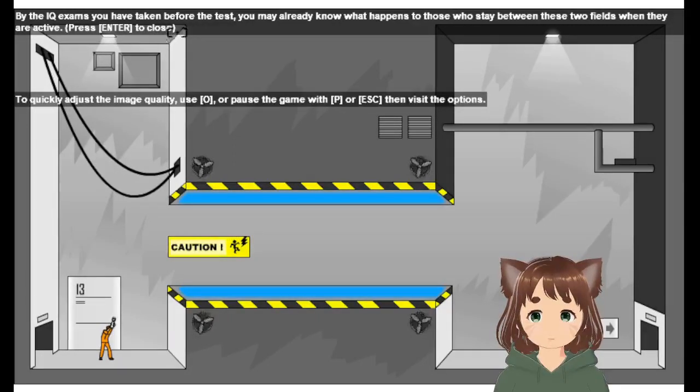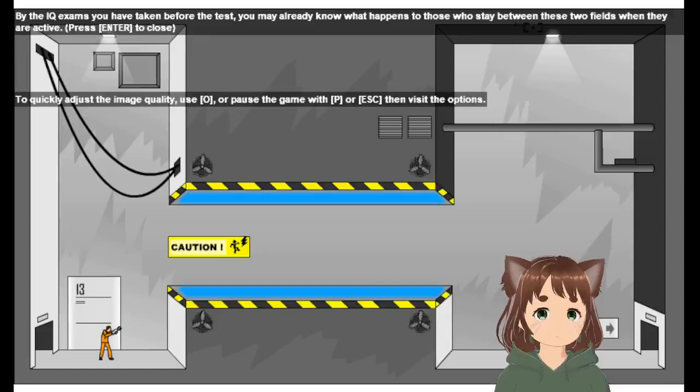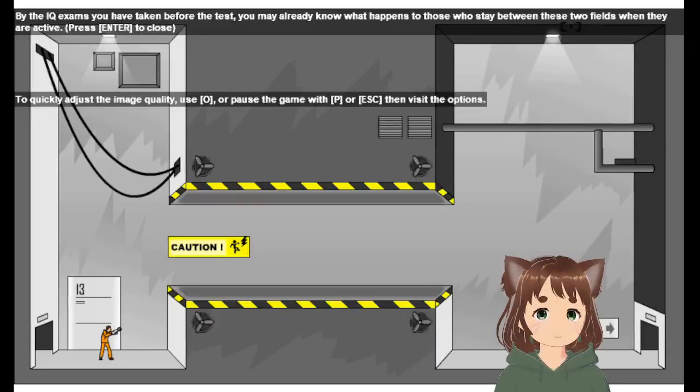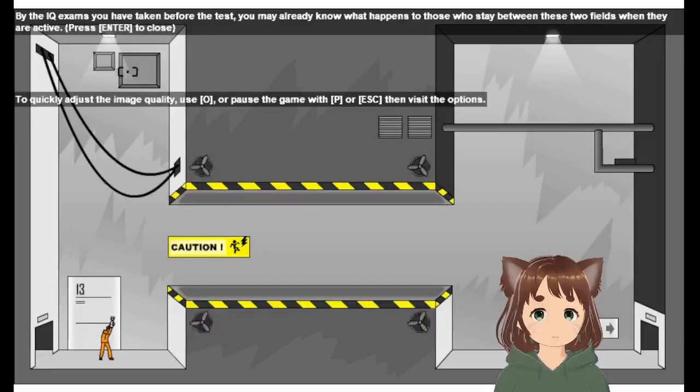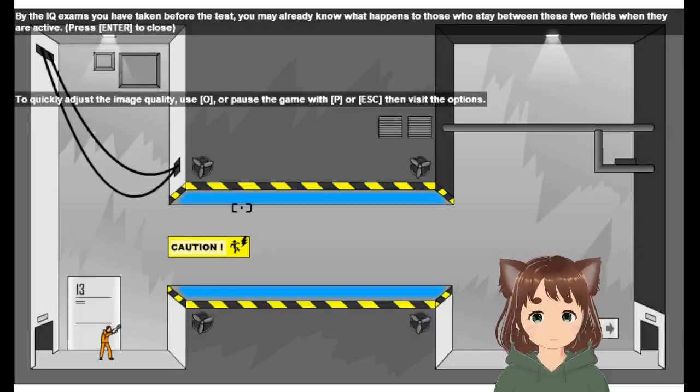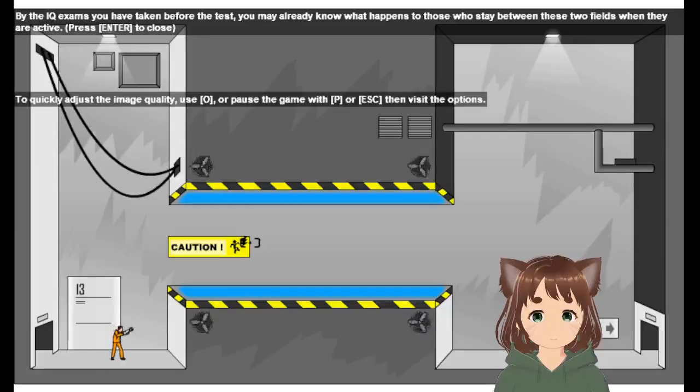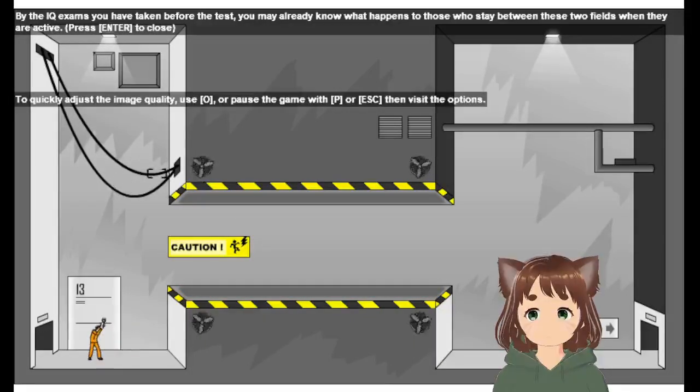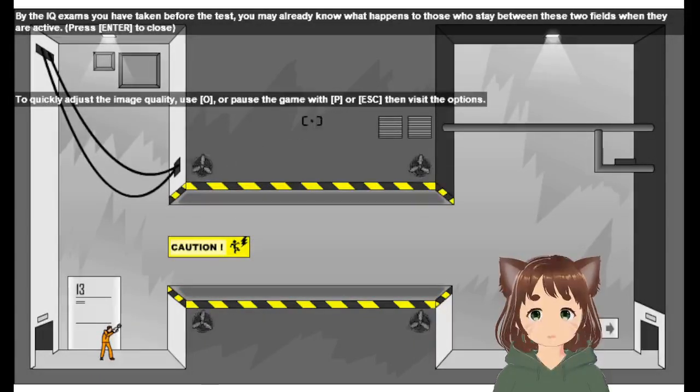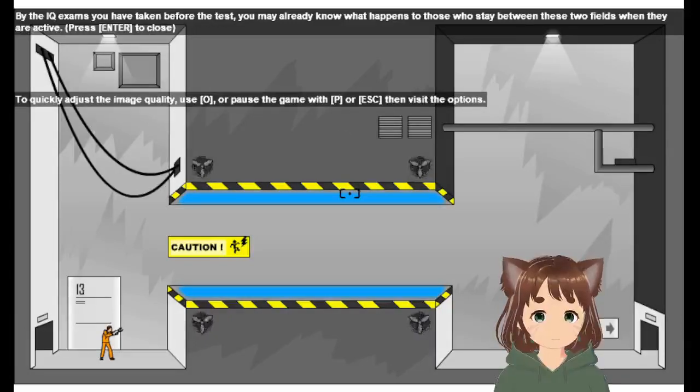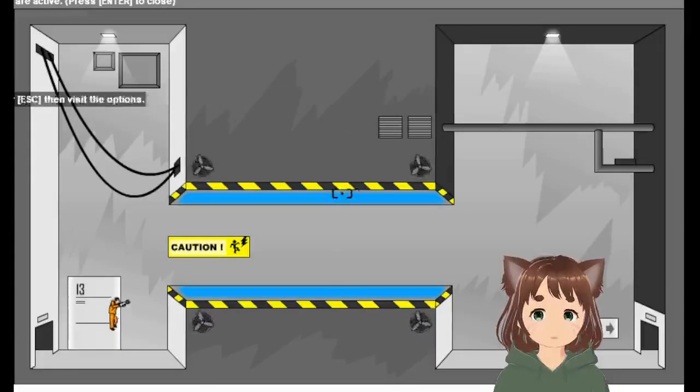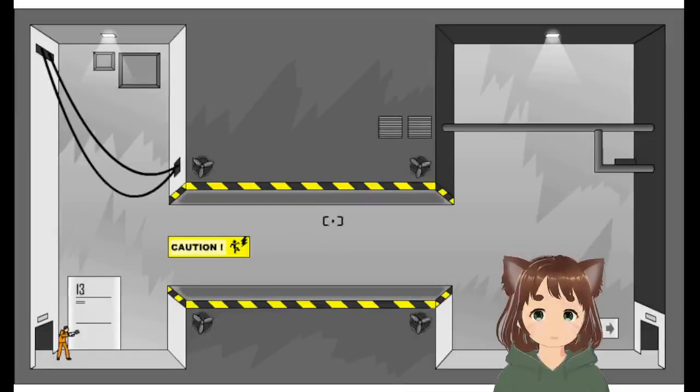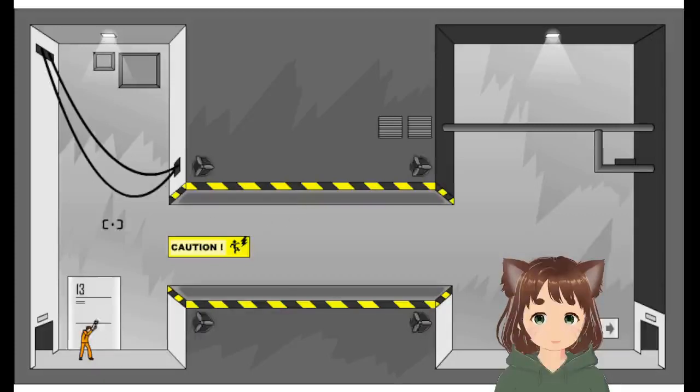By the IQ exams you have bitten before a test, you know what happens when you stay between two pills when they are active. If you don't want to get electrocuted, quickly adjust the image quality. You can see your escape, okay, so you can do that too. Basically we're going to use gravity again to go across quickly.